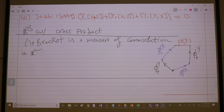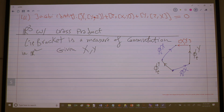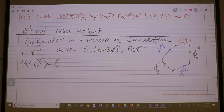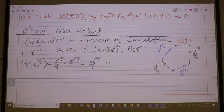Given vector fields X and Y and a point p, you can define the map ψ(s,t) to be this difference: φ_t^Y composed with φ_s^X, minus the other way around — φ_s^X composed with φ_t^Y, from p.